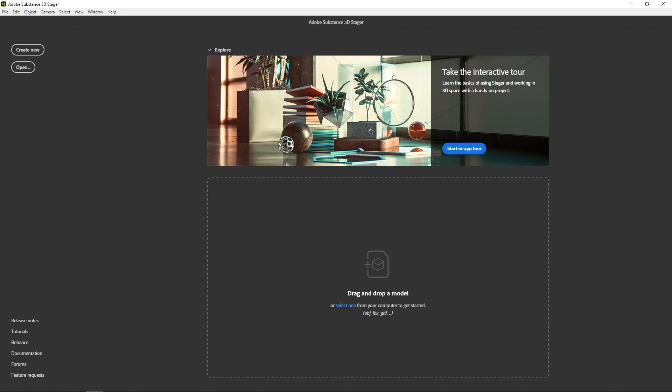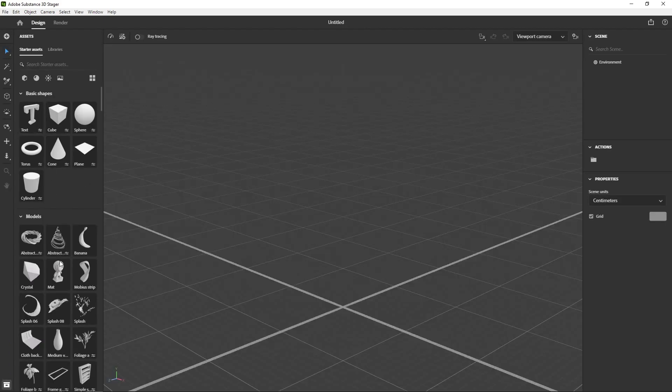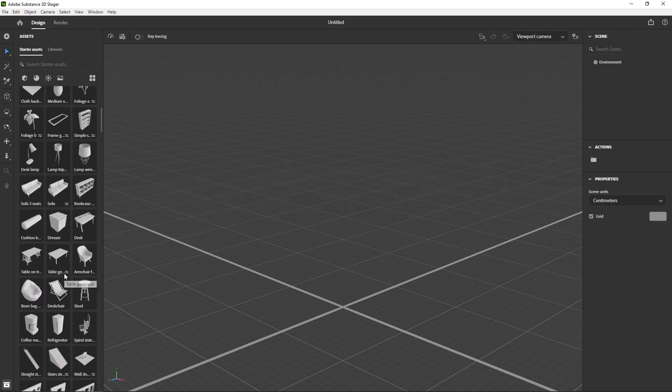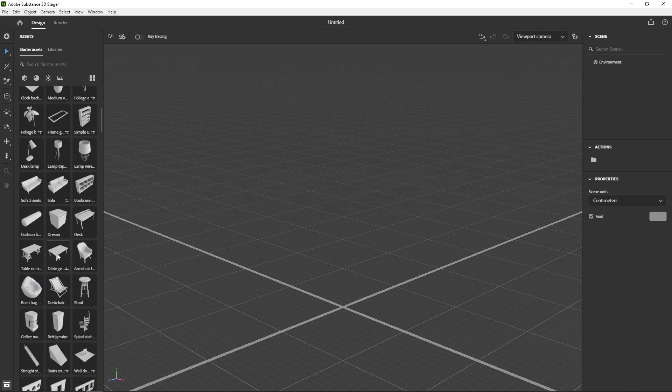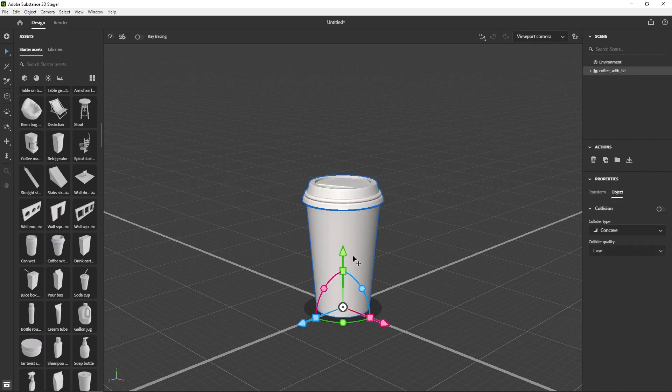This on your left is essentially your library of assets to pick from, so you could pick whatever thing you wanted. In my case I'll take like a coffee cup and I want to just put a logo on here.